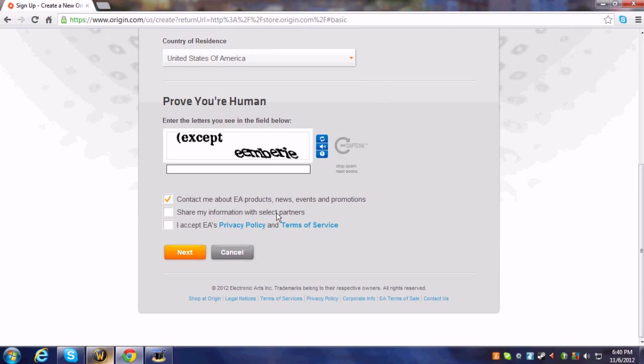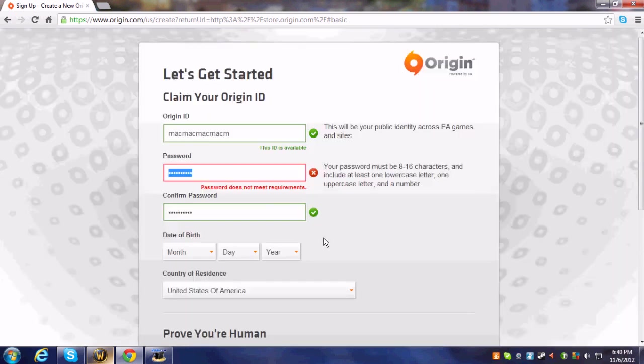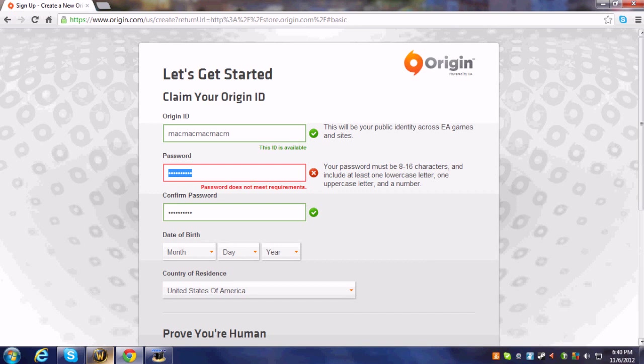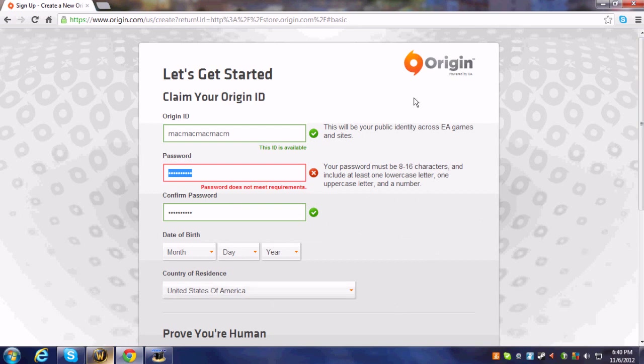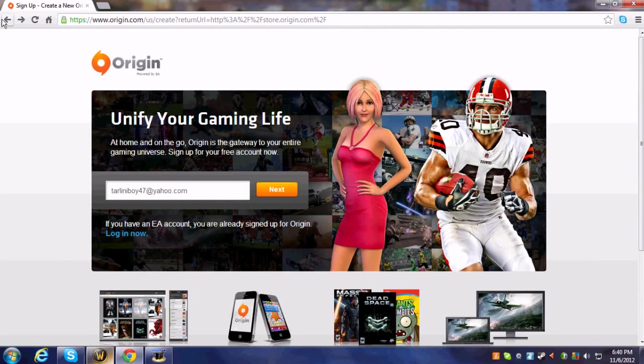Then you'll go on, let me say, Simpsons Tapped Out. You go on, then it'll say login. Put your username or email address into the username slot, then you put in your password and it should allow you to log in to Origin.